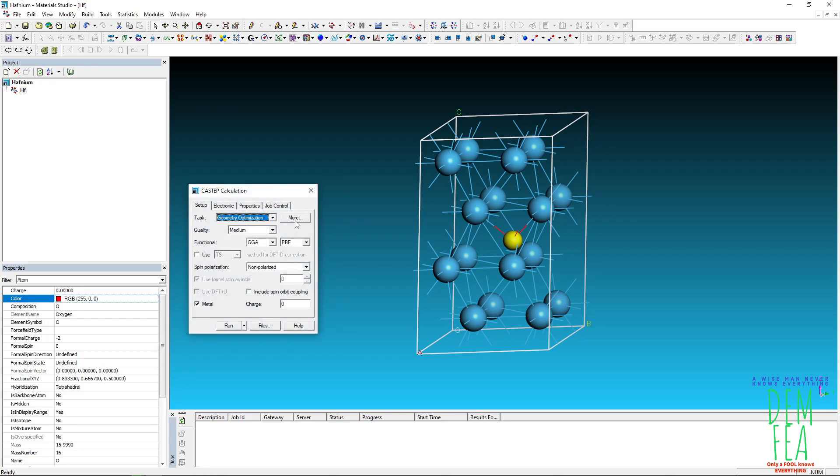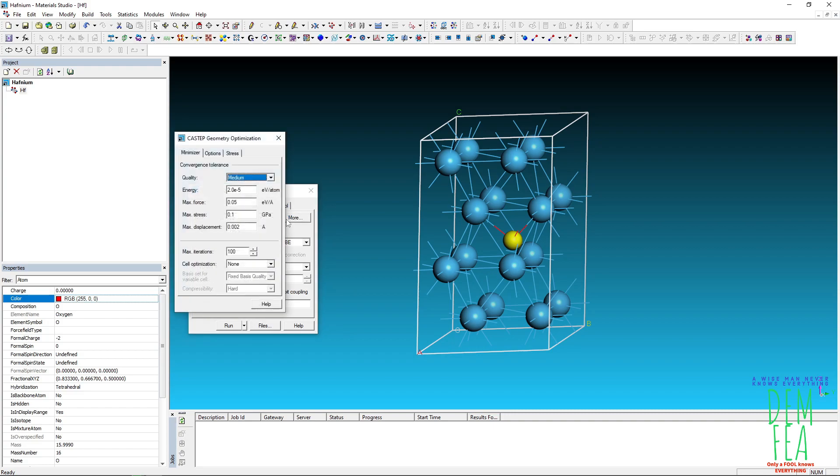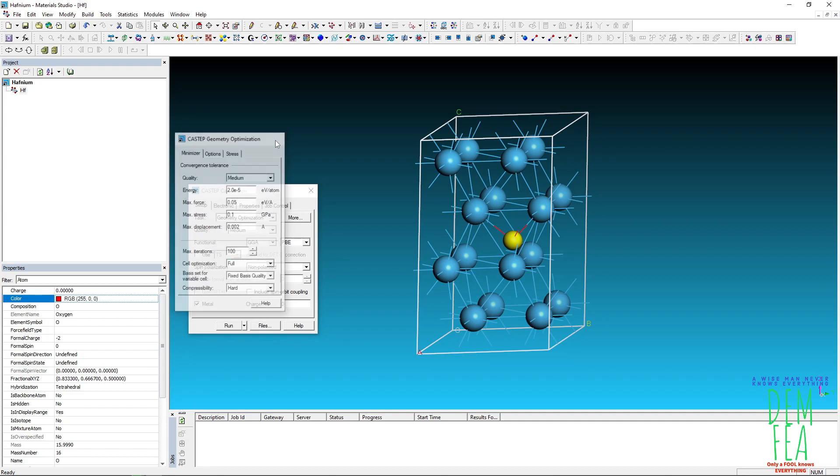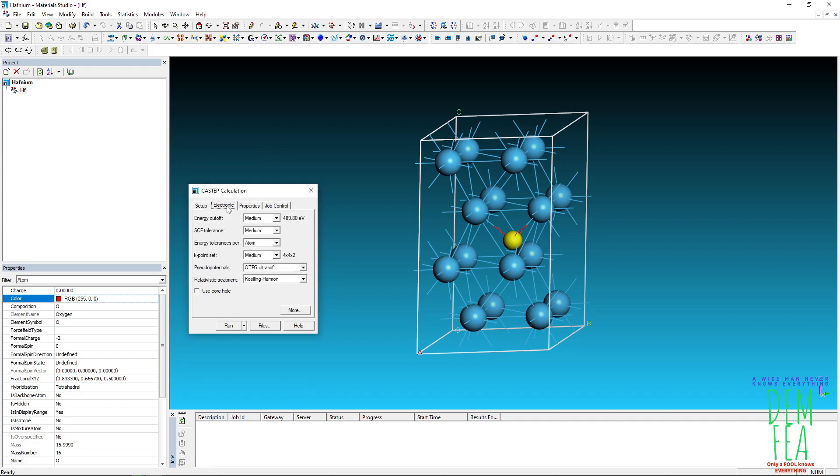And then we can just leave everything or just say fine or medium because I'm not going to do this calculation. And then you come here, you must check this cell optimization full like that. And then now you come to the electronic part.